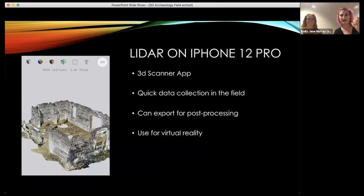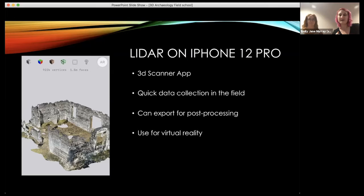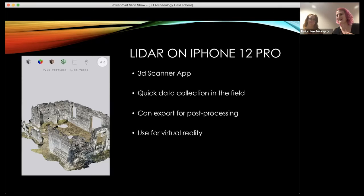If you have an iPhone 12 Pro, there's a really cool app called '3D Scanner App' — the phone actually has LiDAR now, which is incredible. You turn it on, hit go, and walk around the object, over and under and around. It shows you where it's scanned and where it hasn't. You can export it from your phone and put it into other programs — Sketchfab, or to clean it up or print it. It also has a cool virtual reality feature.